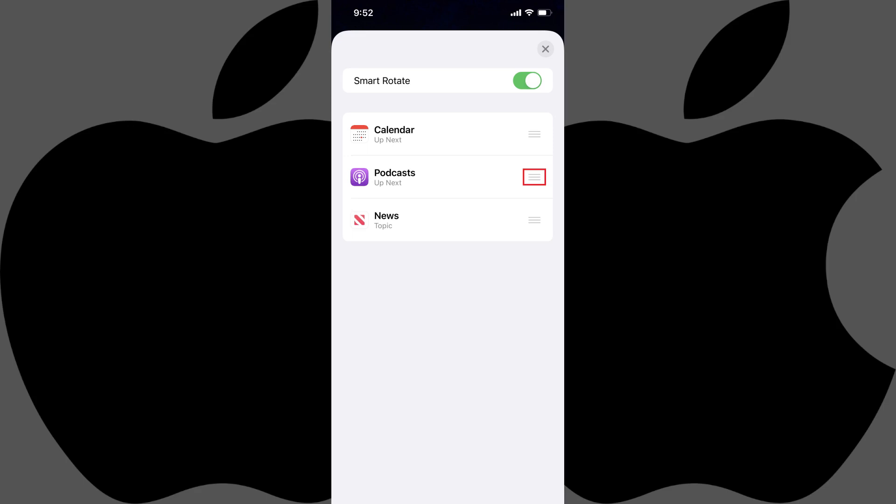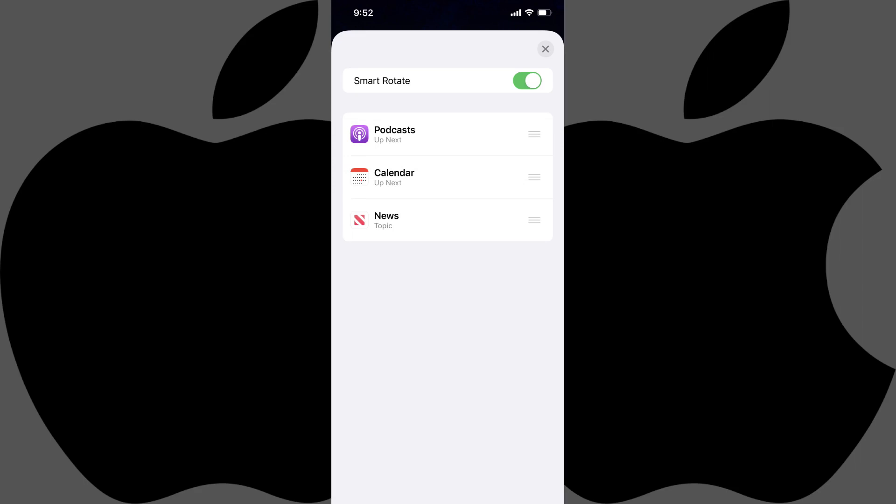Hold your finger against the Move icon to the right of any of the widgets you want to move, and then drag it up or down in the list to move it to a different position. You can also swipe from right to left across any of the widgets to display an option to delete them from the smart stack.